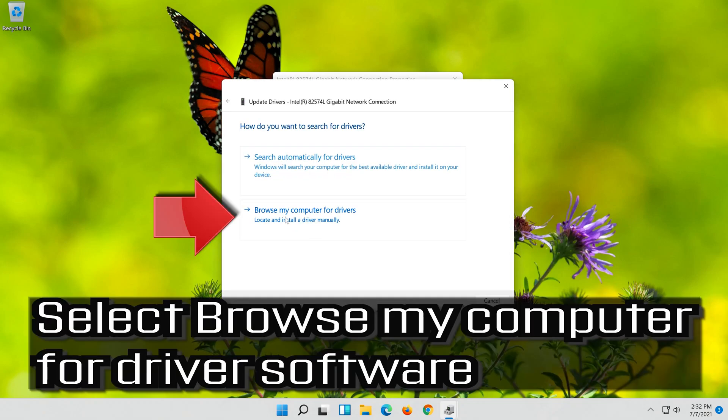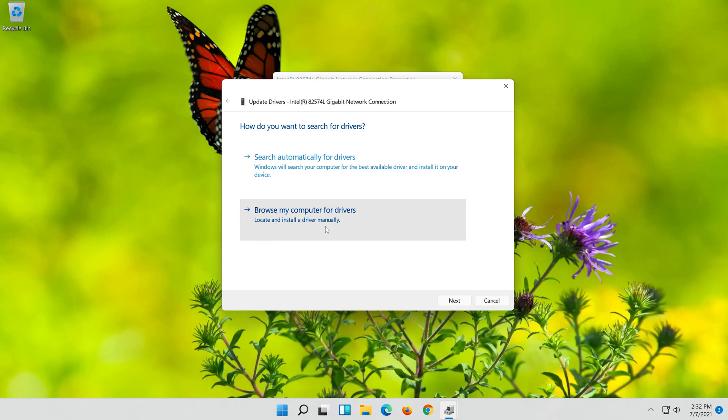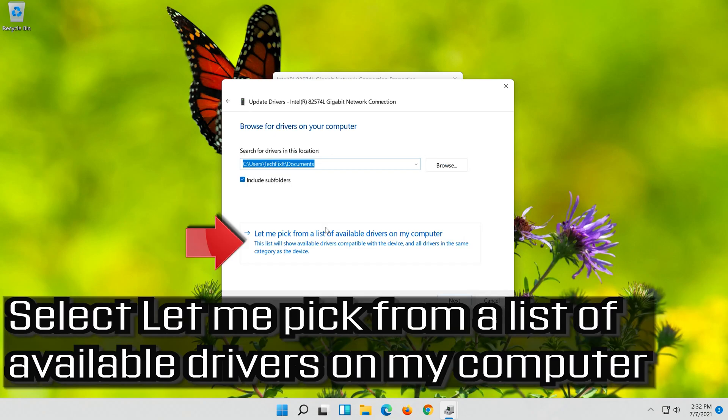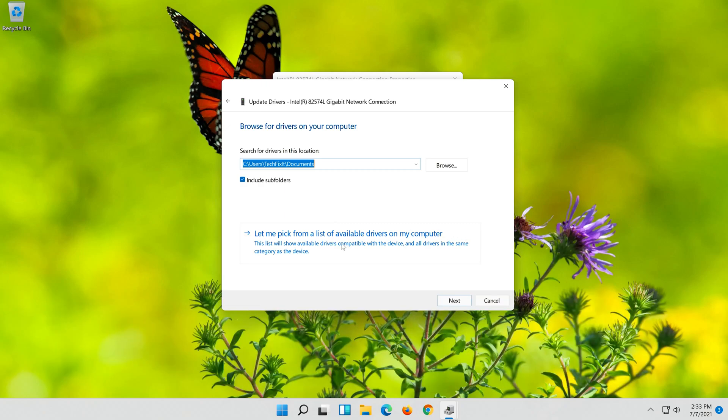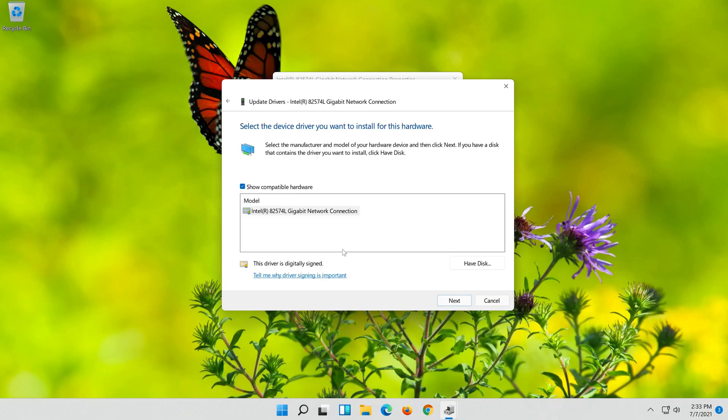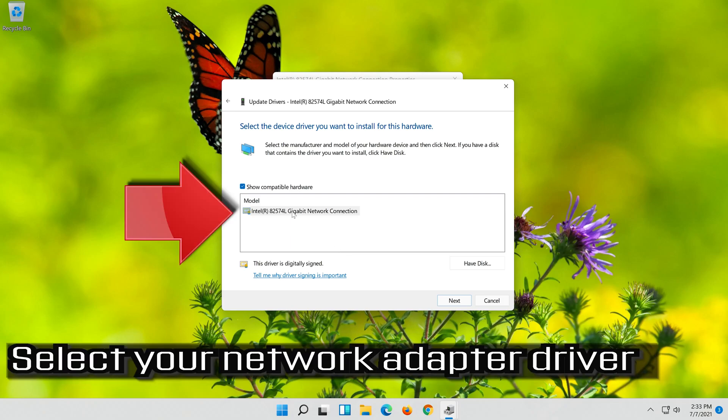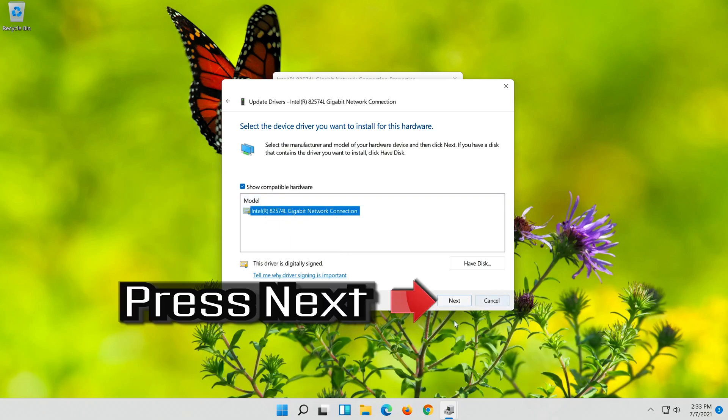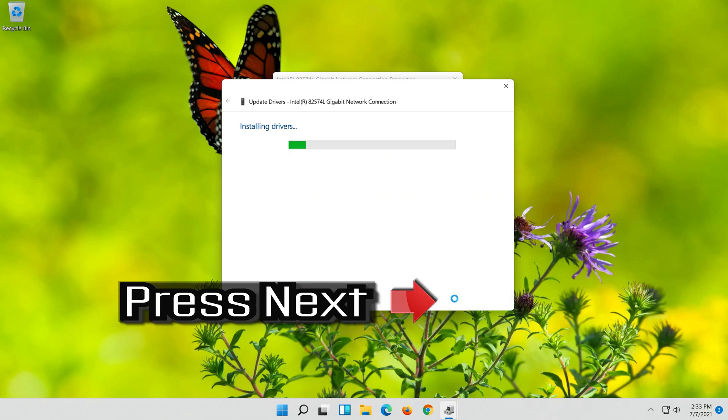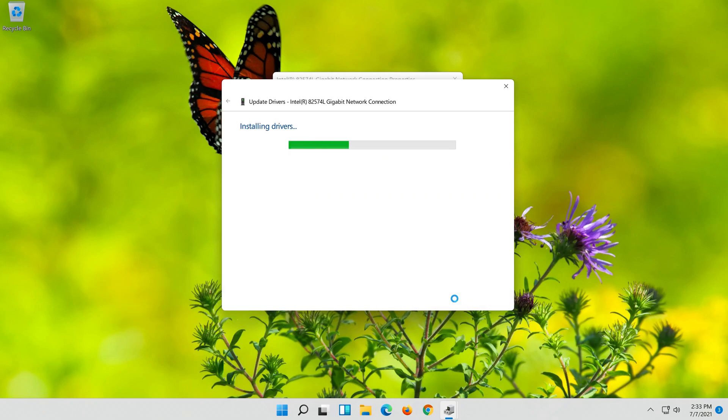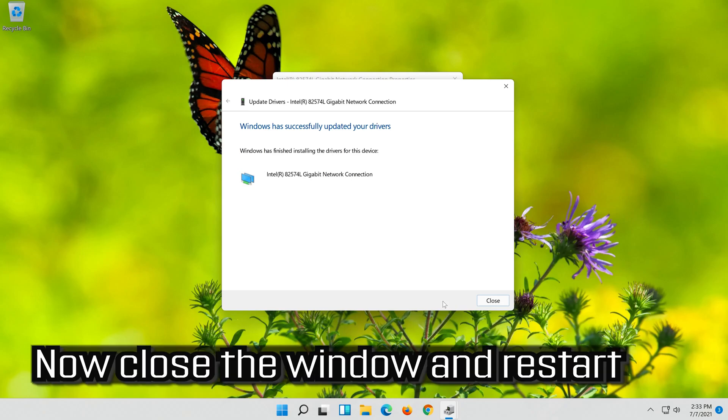Select Browse my computer for driver software. Select Let me pick from a list of available drivers on my computer. Press Next. Now close the window and restart.